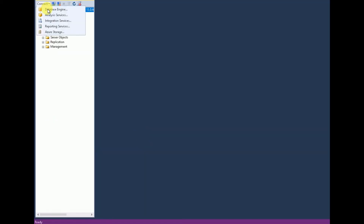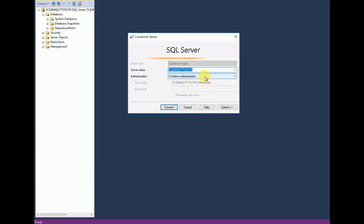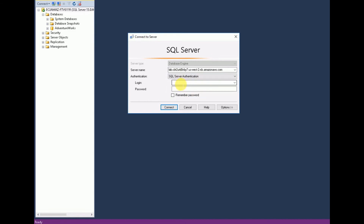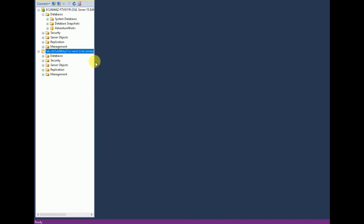Going back to SSMS, I'm trying to connect to a new database. I'm entering the RDS endpoint as the server name. It's not Windows Authentication — it's SQL Server Authentication. I'm providing the credentials: username is 'student' and entering the password. Click Connect. You will be able to connect to the RDS instance present in the AWS cloud.